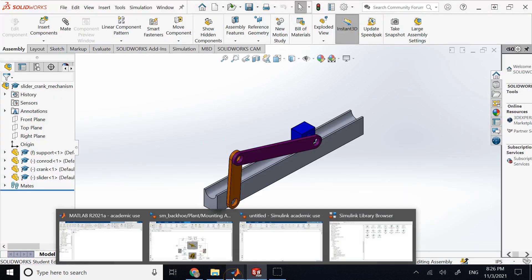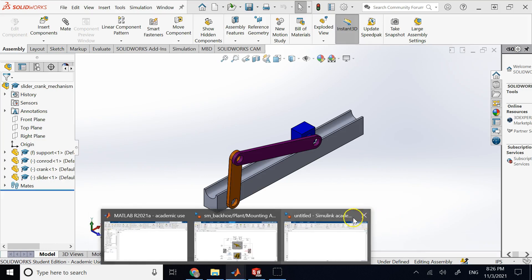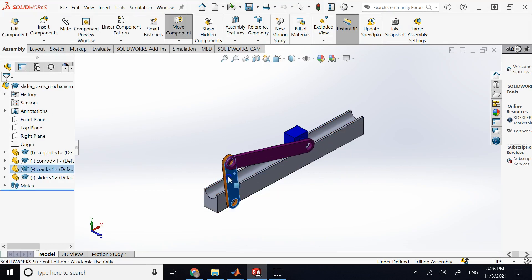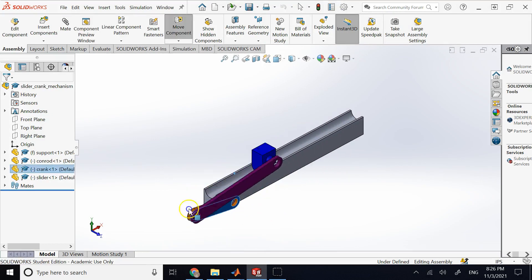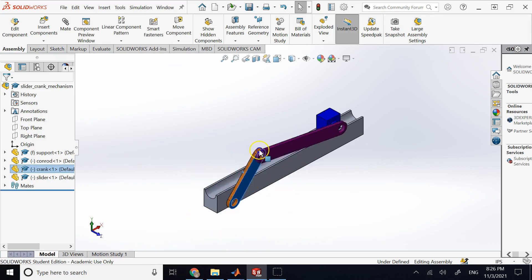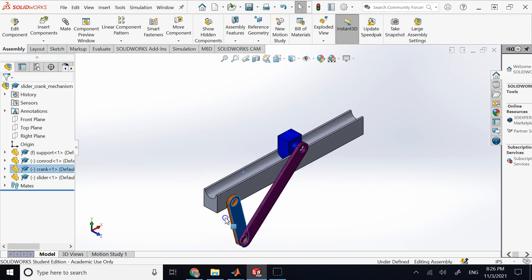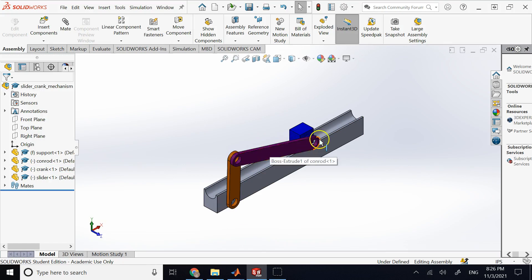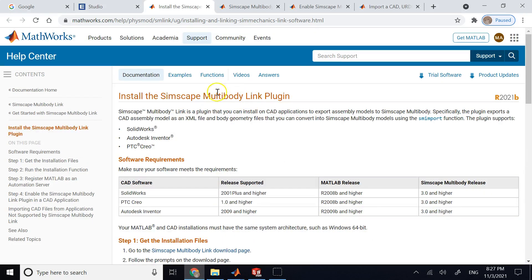To demonstrate, I'm working with something much simpler than the backhoe — a simple slider-crank mechanism I made in SolidWorks. For simplicity I removed the pins, but the parts are constrained properly. To export all the members with their 3D graphics and appropriate connections, you use something called the Simscape Multibody Link plugin.